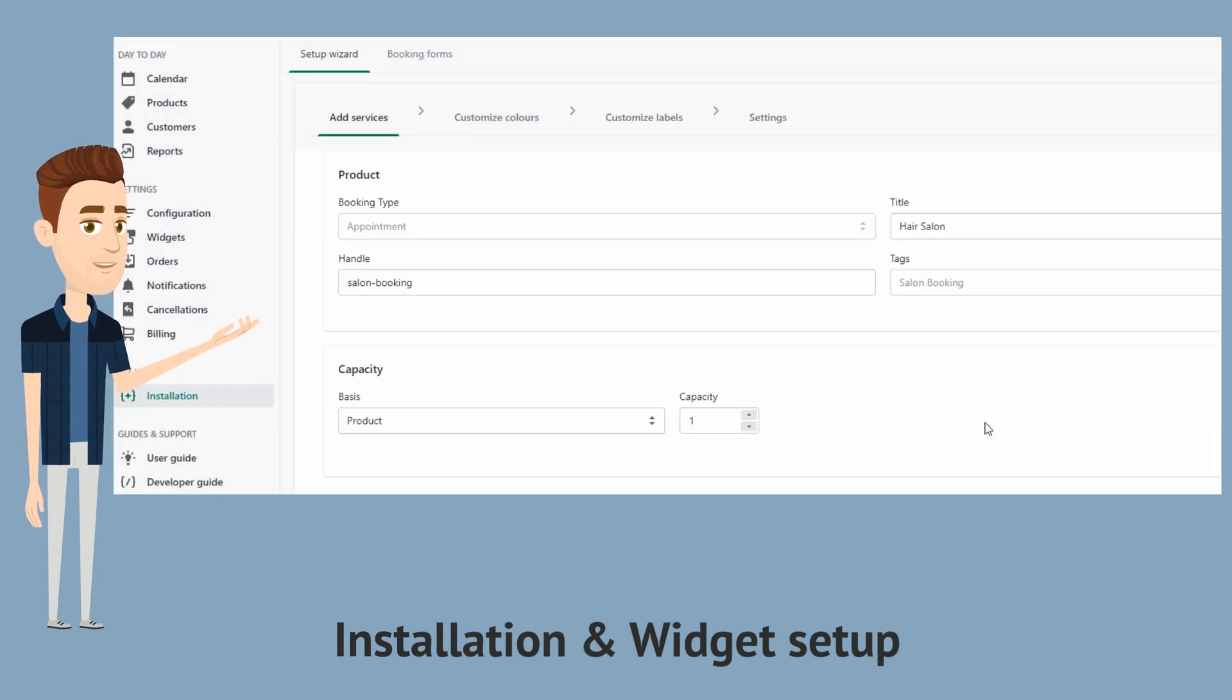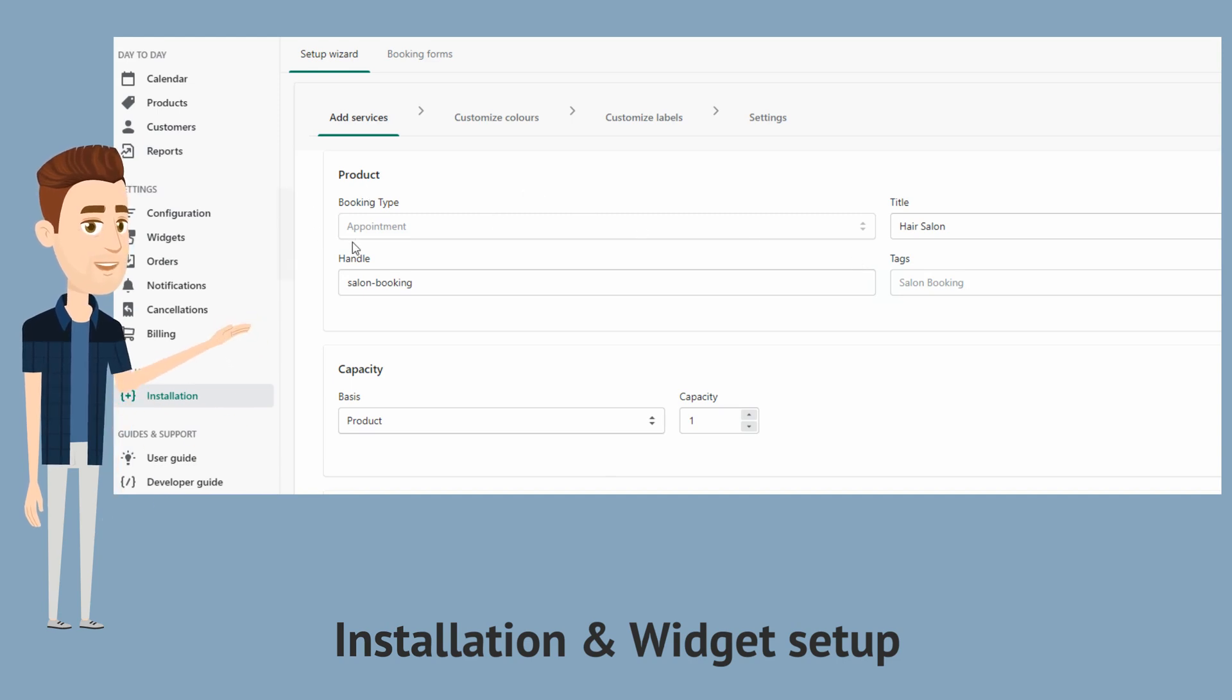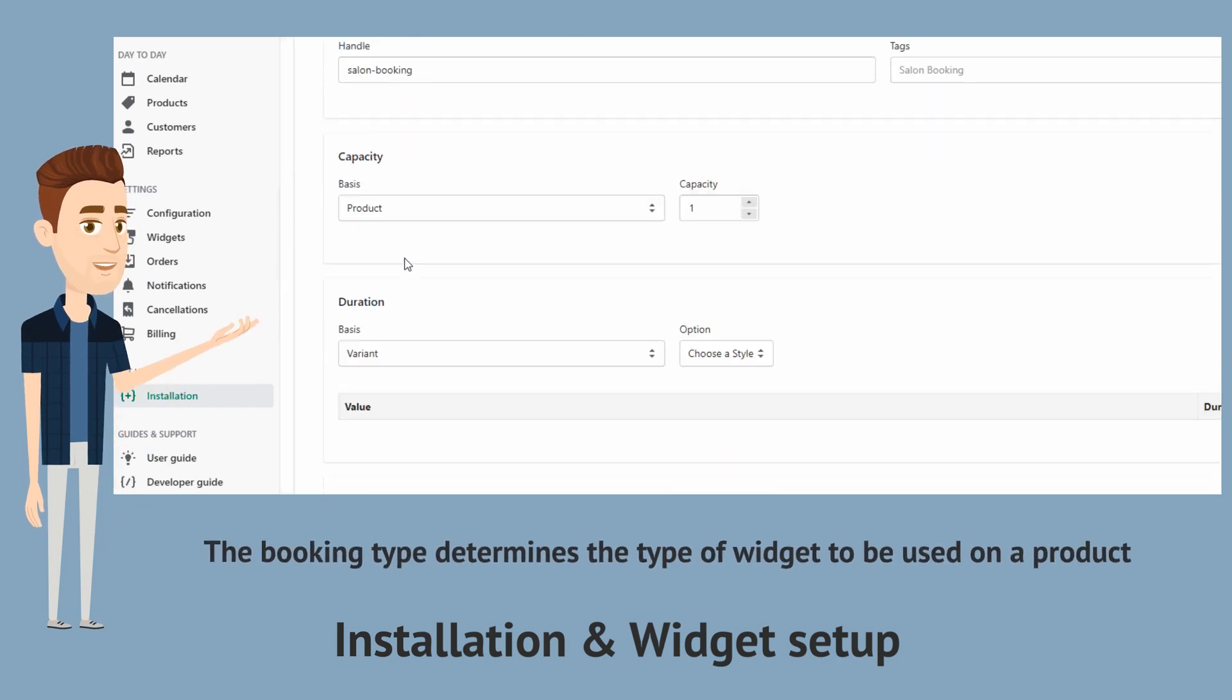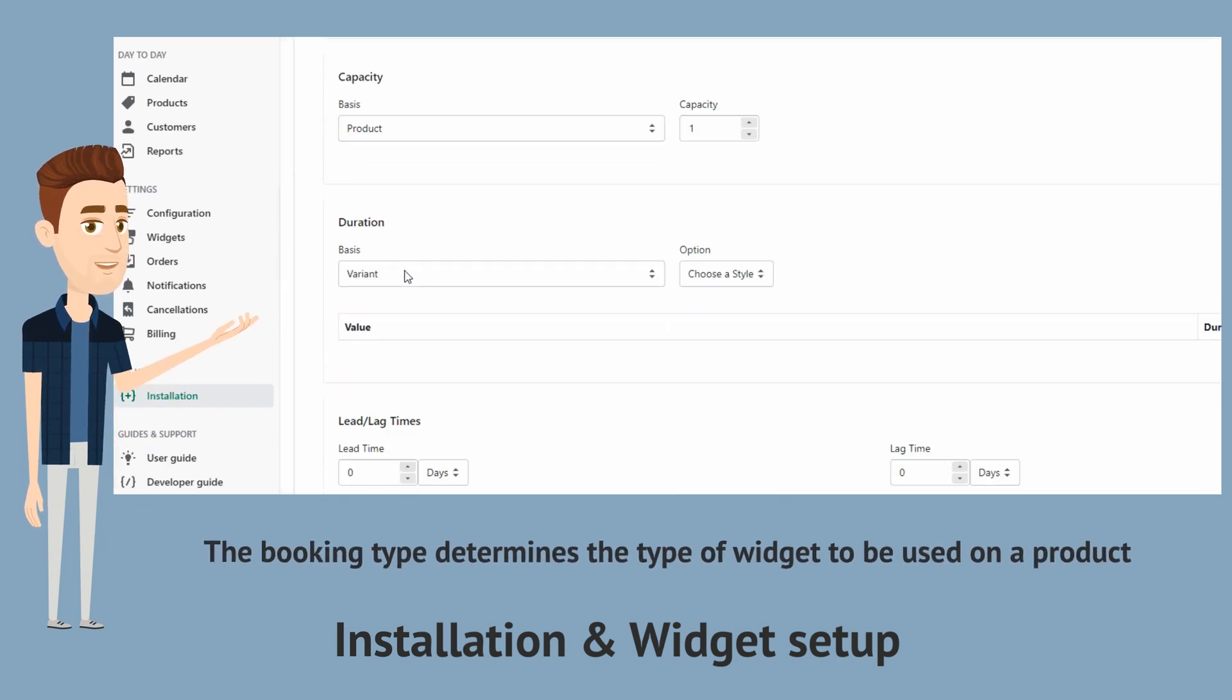Now let's move on to configuration. As you can see, the booking type is set to appointment. Note that the booking type determines the type of widget to be used on a product.